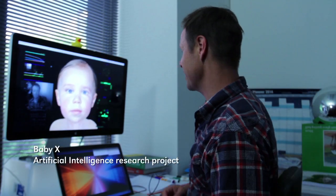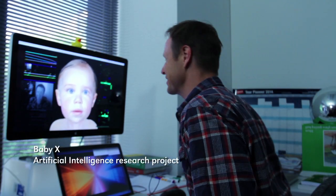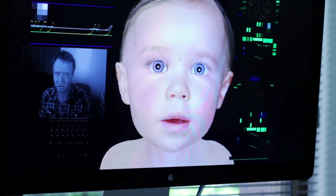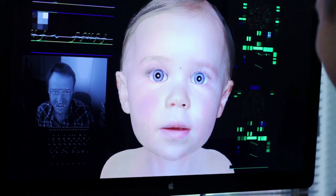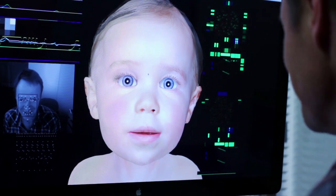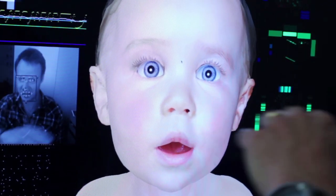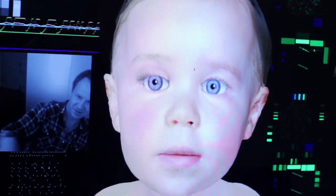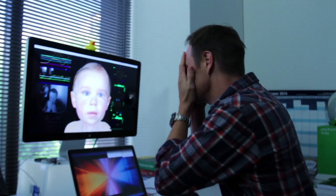Here's Baby X waking up. Now Baby X can see me, it can see my expression. So we can speak to her. Who's that cute little baby? She'll look at whatever's going on, so I can wave my hand around and she'll follow that around. I can play peek-a-boo with it.